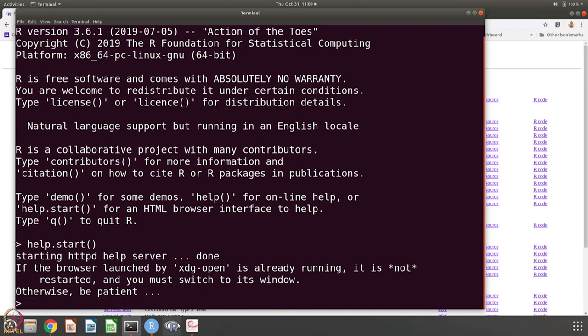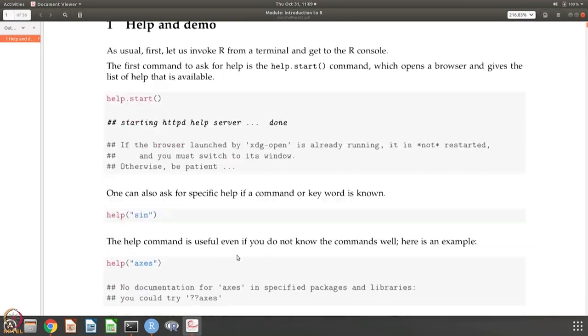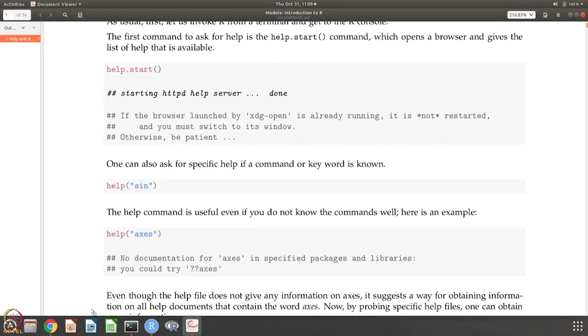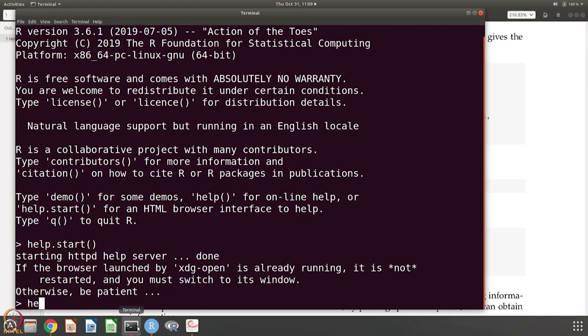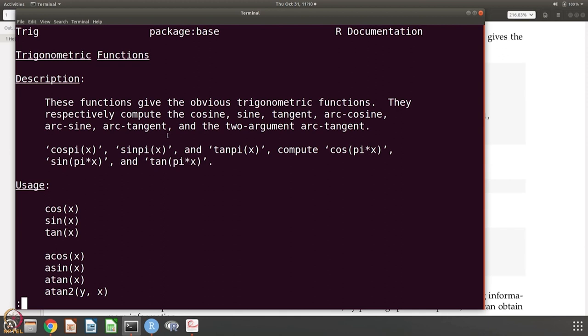You can also get specific help like I show here. For example, if you want to know what is the sine function, you say help sine and then you get information. These are trigonometric functions. These functions give the obvious trigonometric functions. They respectively compute the cosine, sine, tangent, arc cosine, arcsine, arc tangent and the two argument arc tangent. You have cospi x, sinpi x, tanpi x. They compute cos pi times x, sin pi times x, tan pi times x.